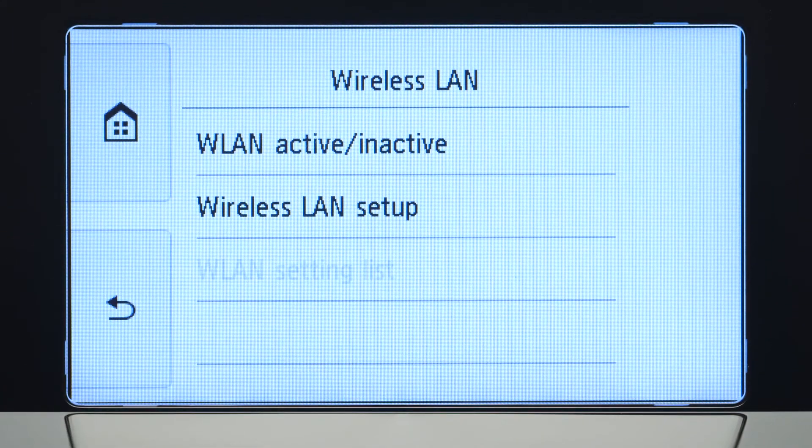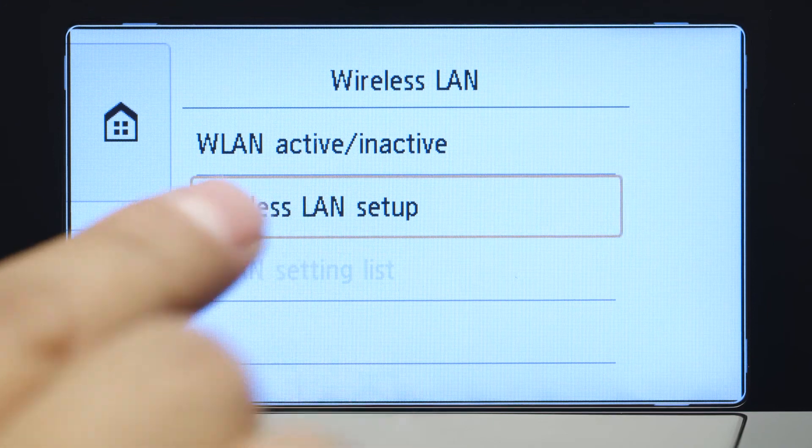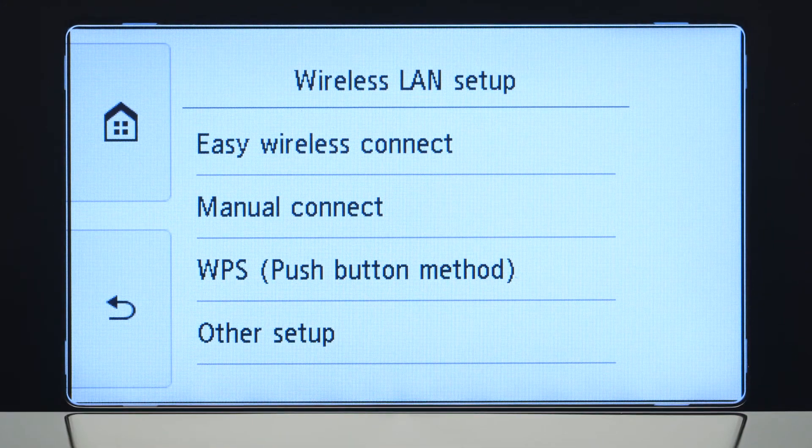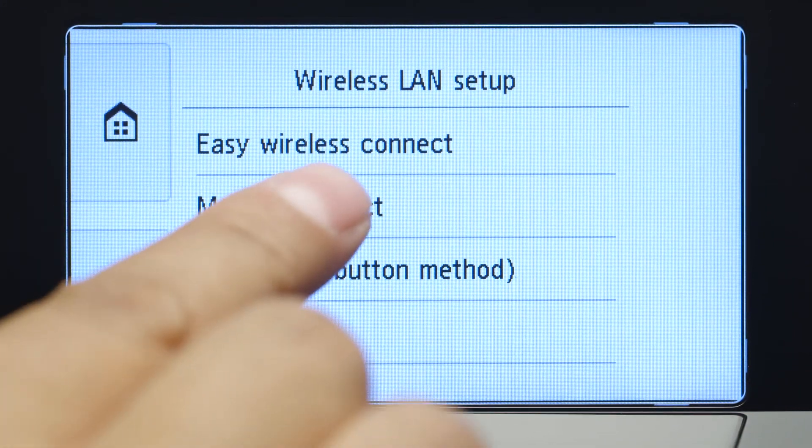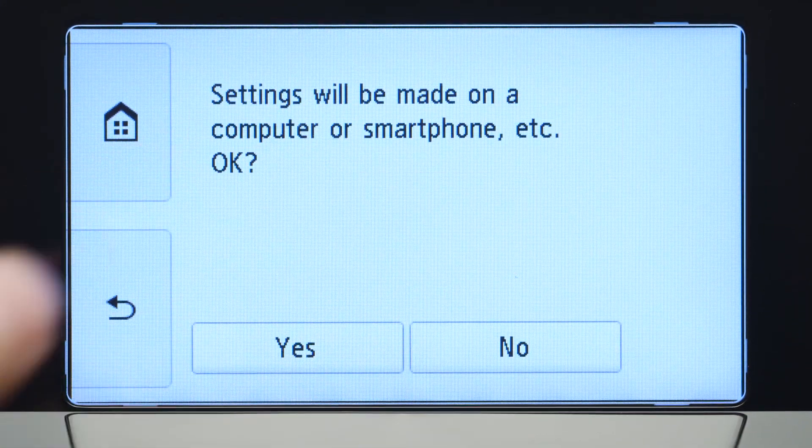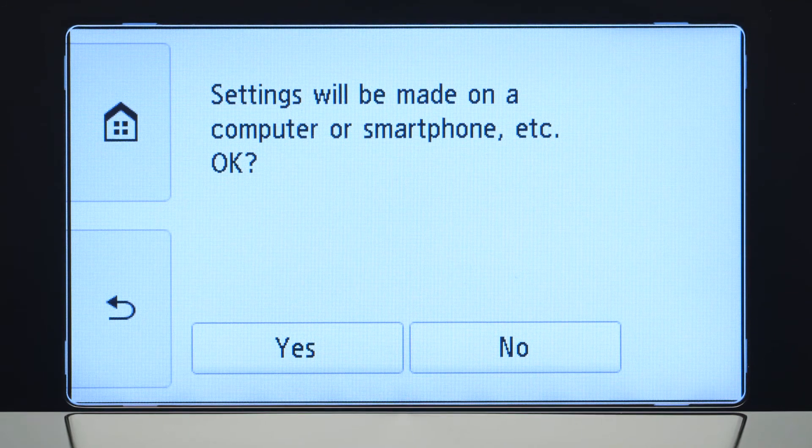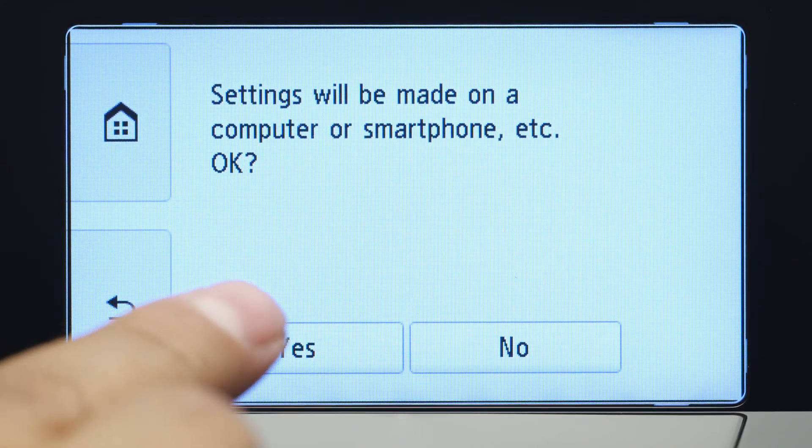Now, tap Wireless LAN Setup. Then tap Easy Wireless Connect. Tap Yes to continue with the Easy Wireless Connect process.